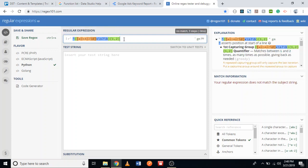After the second word, we don't want any other word following it. If any other word appears after that, the keyword is automatically a long tail keyword. To express that we don't want any other word after the second word, we add a dollar sign at the end.